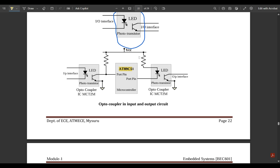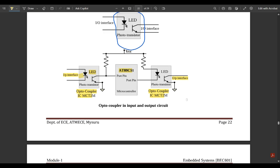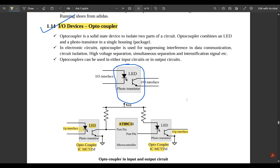Resistors are used to control the flow of signals and pass the accurate signals required. The VCC is the voltage supply; at the output end it is given to the resistor and then to the LED, and the output port pin is given to the negative end of the LED. The combination of LED and phototransistor for the input and output interfacing is what we call an optocoupler.